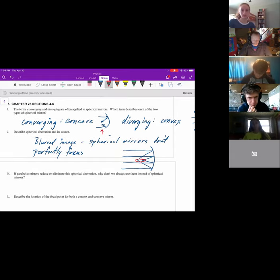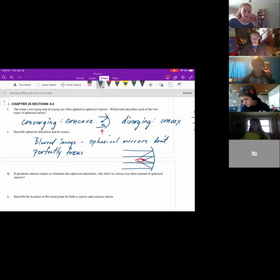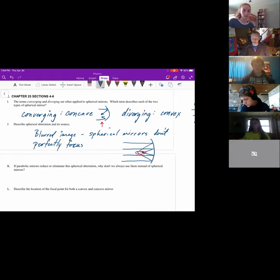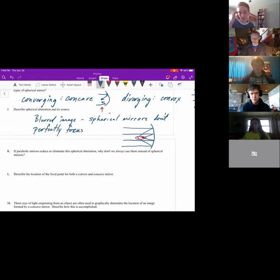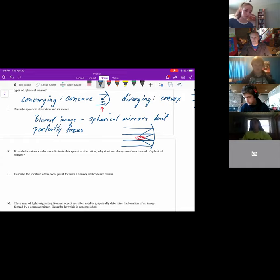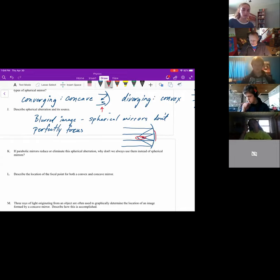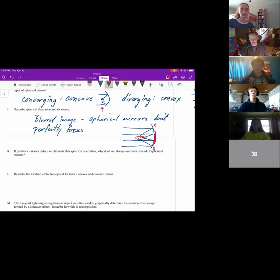If parabolic mirrors would reduce or even eliminate spherical aberration, why don't we just use them instead of spherical mirrors? They're too expensive to make. Spherical things are way, way easier to make than parabolic things — that shape is just really tough. For very expensive mirrors, like on our best telescopes, we go parabolic. Otherwise, we can use only the center part of a spherical mirror, but that wastes much of the mirror. So depending on the application, we can go spherical, but parabolic are best.